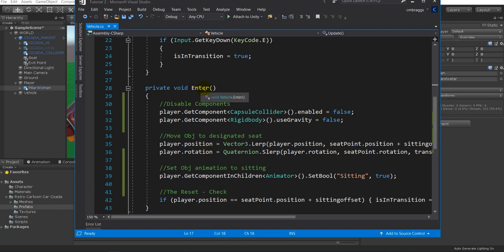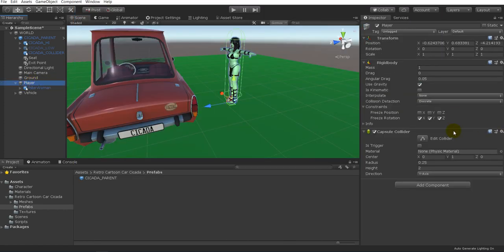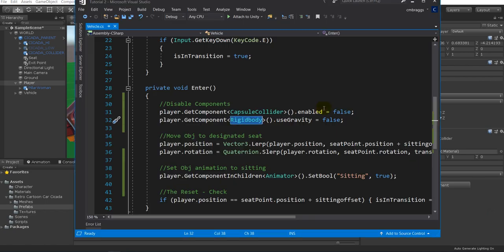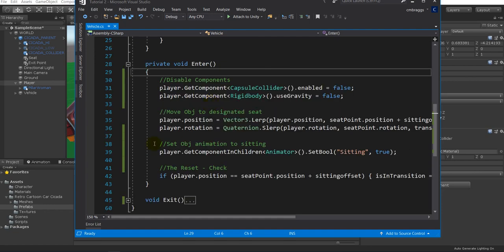In the private void Enter function, the first thing is to disable components. For example if you have a collider getting in the way of your character sitting down, this disables it. We grab the player, get the CapsuleCollider component, and set enabled to false. We also get the Rigidbody and set useGravity to false — this removes the physics capabilities of the object.